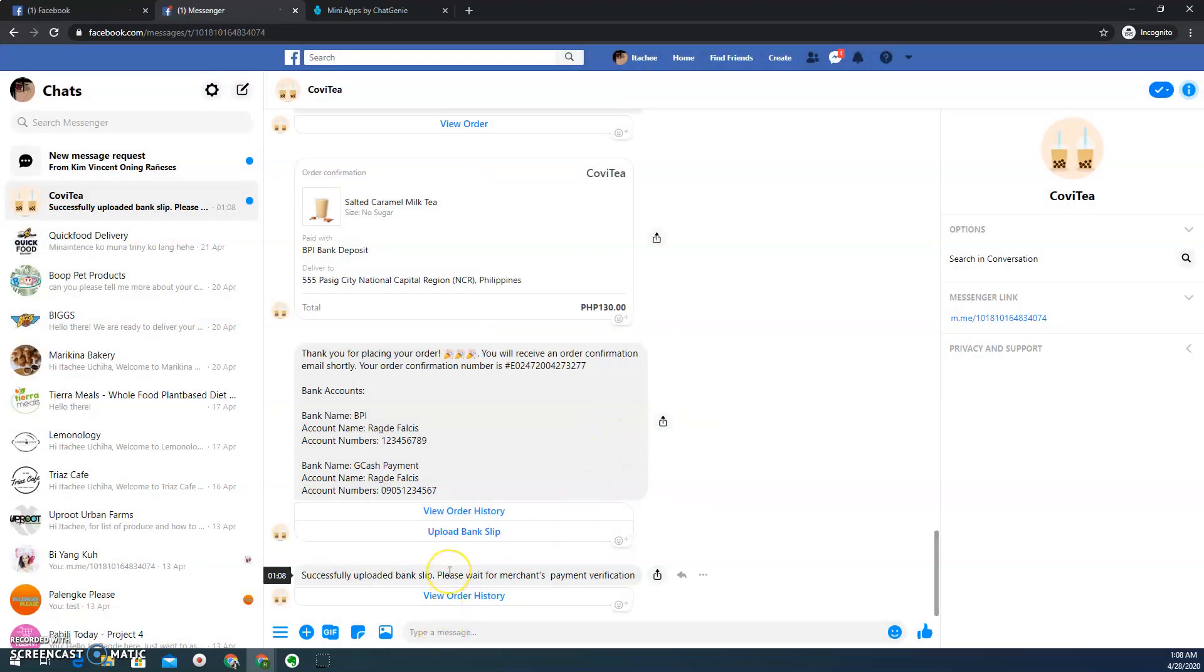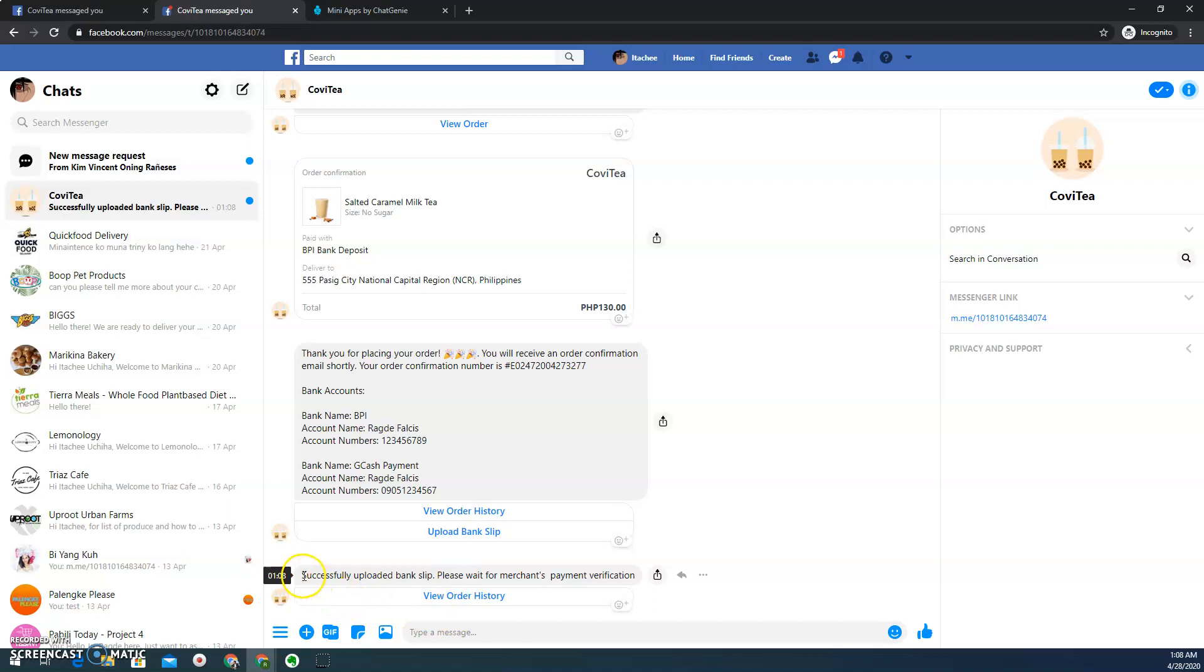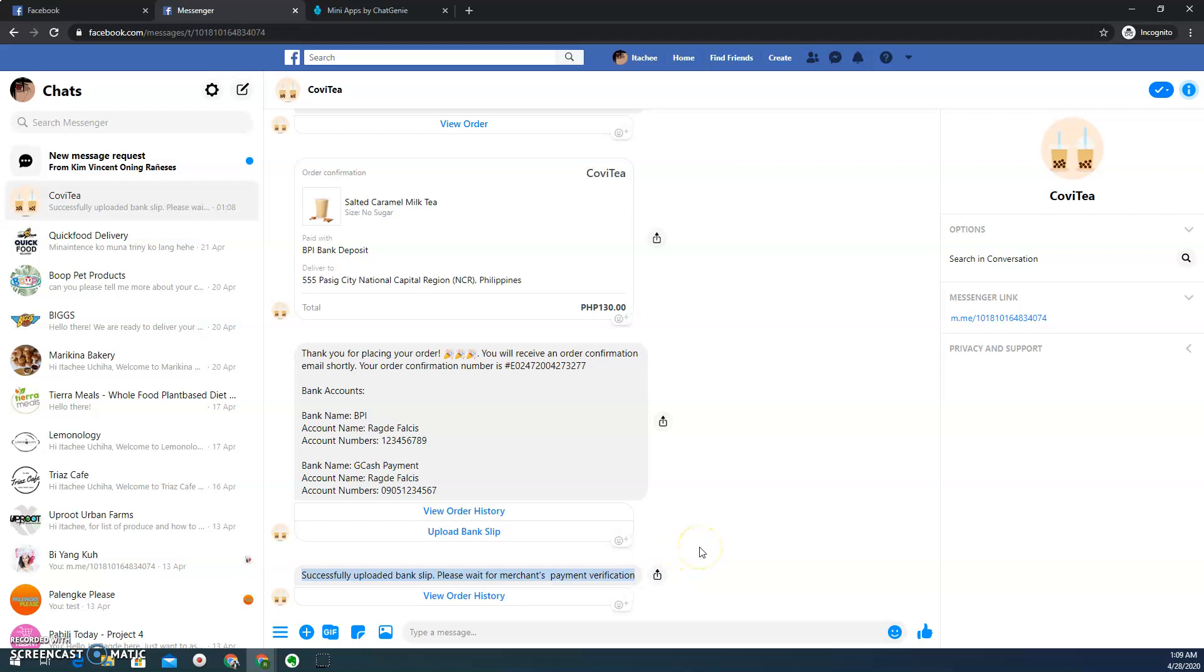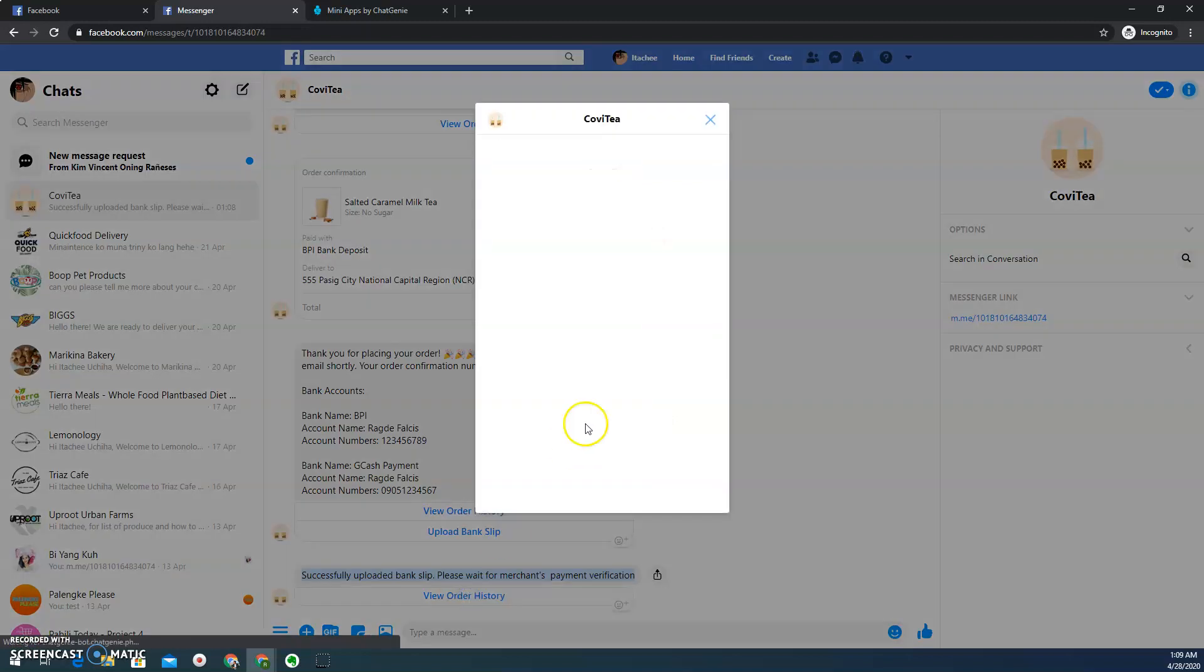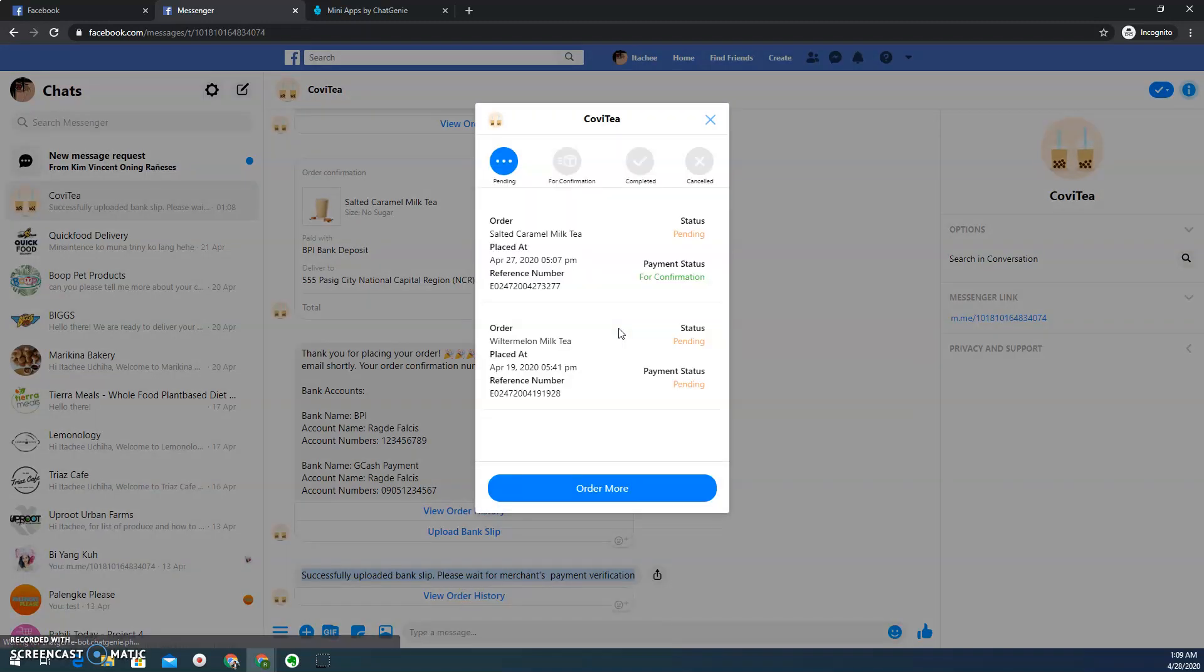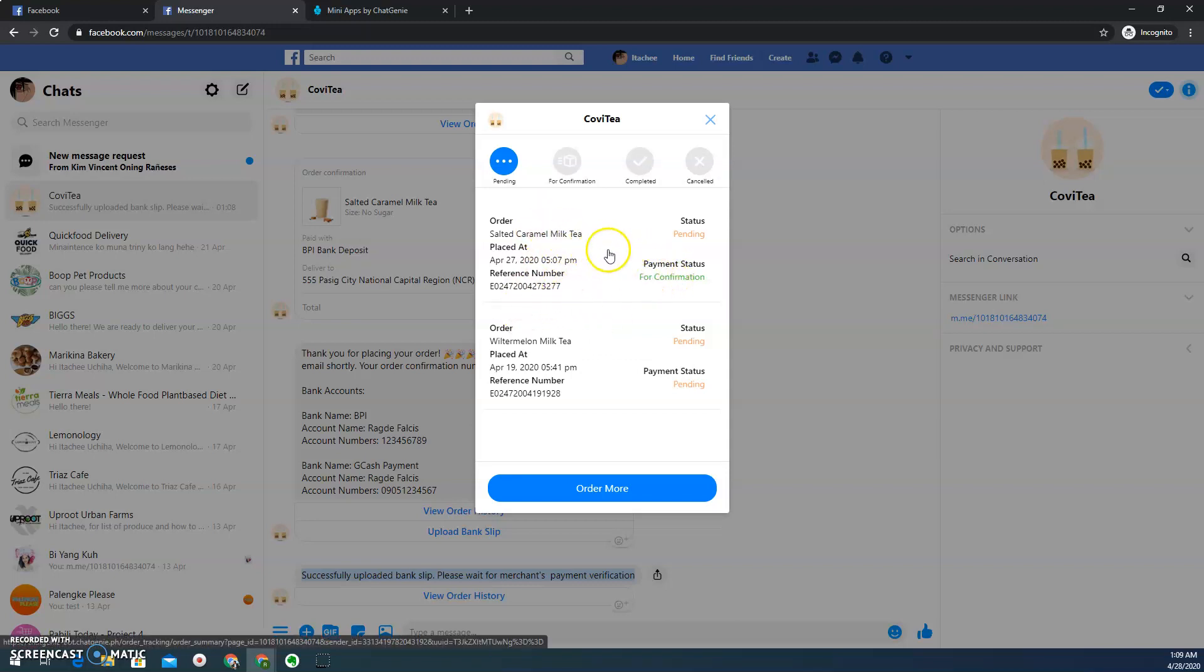And then there you go. So of course, once you successfully uploaded your bank deposit slip, you'll receive a notification that you indeed successfully deposited or uploaded the bank deposit slip. I can actually click this button to check my order transactions. So here I already uploaded my bank deposit slip. So it says payment status for confirmation.